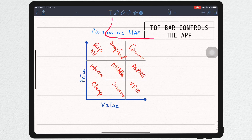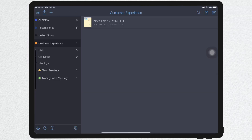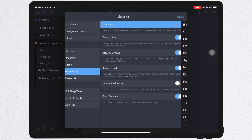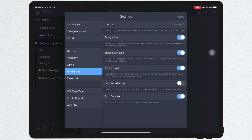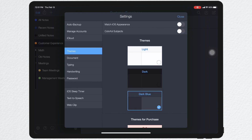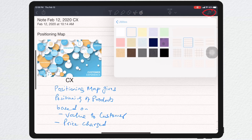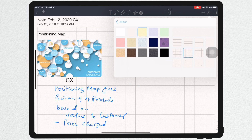The top bar in Notability allows you to control the app. To start a new note, press the icon on the top right-hand corner. To change and customize Notability, press the settings option. You can configure language, drawing shapes, turn on left-handed mode and detect palm rejection. You can even change themes, and change the background color on your stationery — blank paper, grid paper, or line paper.